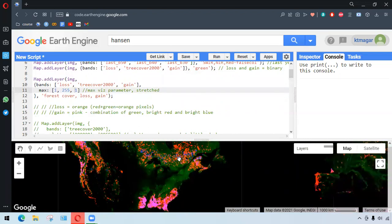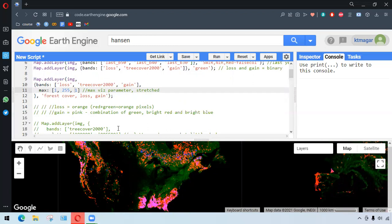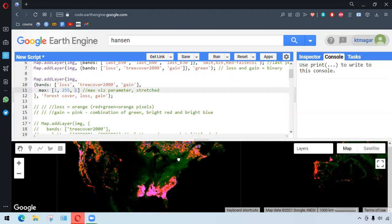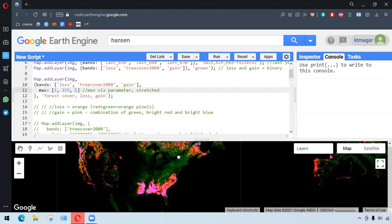So a very wonderful thing here is that it appears that there is some kind of overlay of the colors. And loss appears as orange with red and green, and gain as pink with the combinations of green, bright red, and bright blue. So this is just the overlay of different layers, and it's very beautiful to visualize and really understand what's going on.